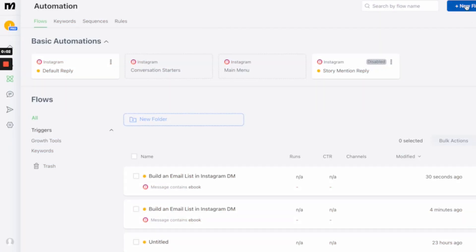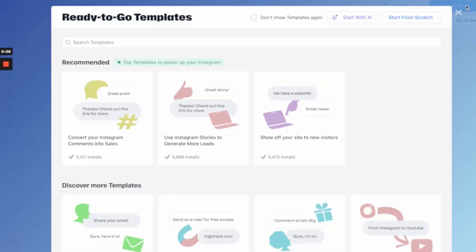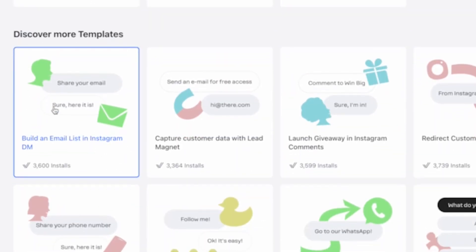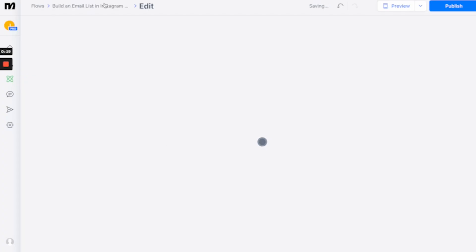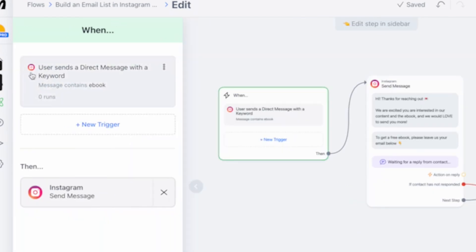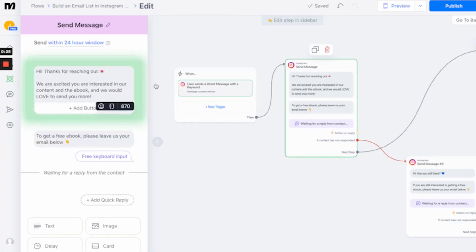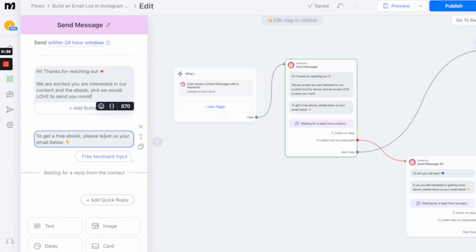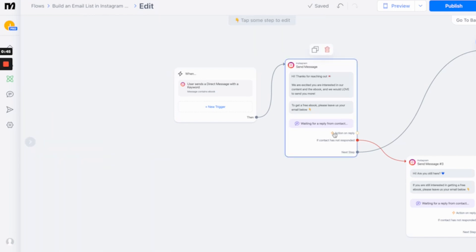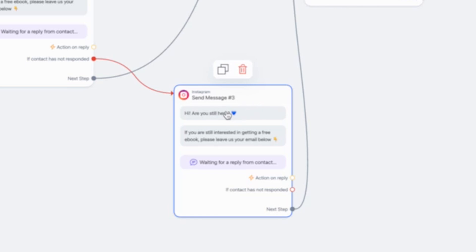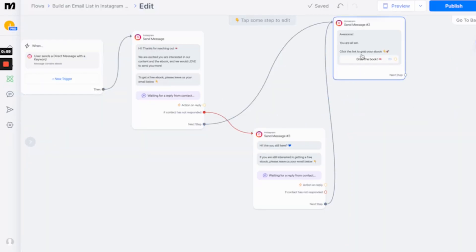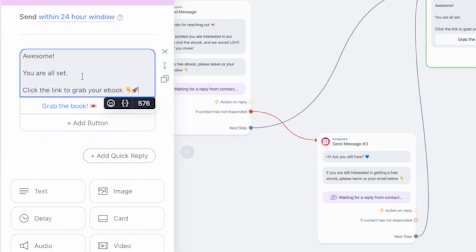For our last automation — collecting emails using ManyChat — it's a sneaky way to do it a lot more effectively while keeping people on the platform. Click on the 'Build an Email List on Instagram' template and it's pretty much going to set it all up for you. When a user sends a direct message with the keyword 'ebook', it triggers: 'Hi, thanks for reaching out. We are excited you are interested in our content and ebook. We would love to send you more. To get a free ebook, please leave us your email below.' It will then wait for a reply. If the contact has not responded, it sets up a follow-up: 'Hi, are you still there? If you are interested in getting a free ebook, please let us know your email below.' Once they respond with their email, a follow-up message is sent: 'Awesome, you're all set. Click to grab your ebook.'